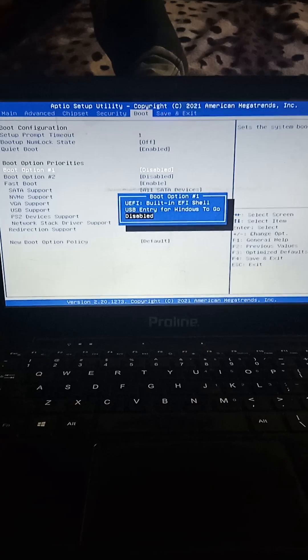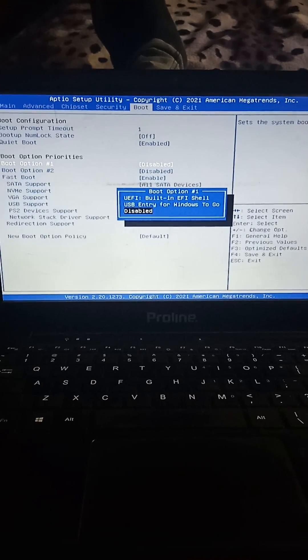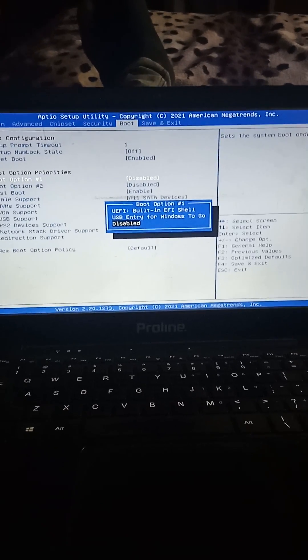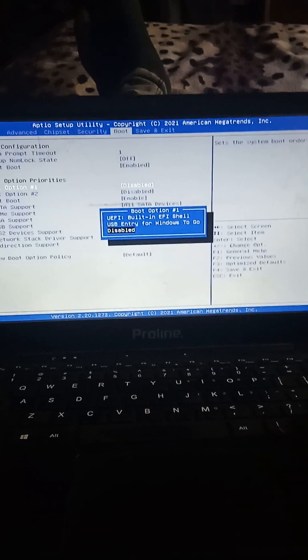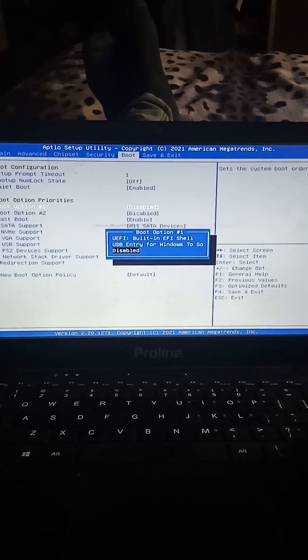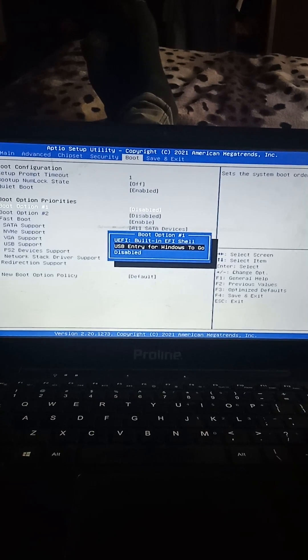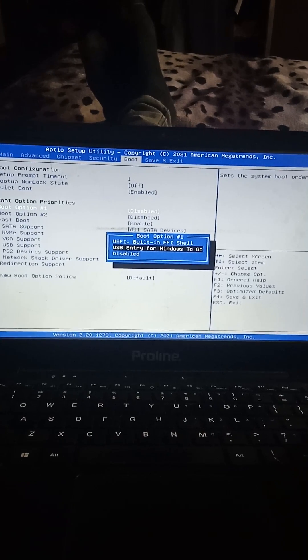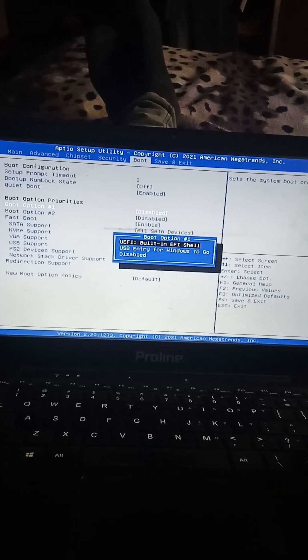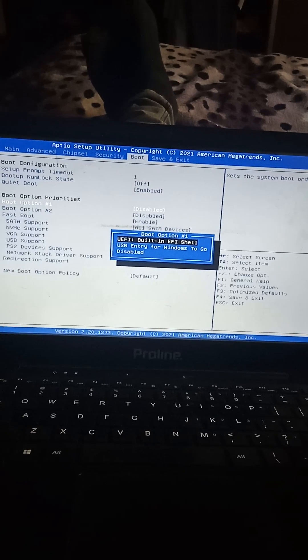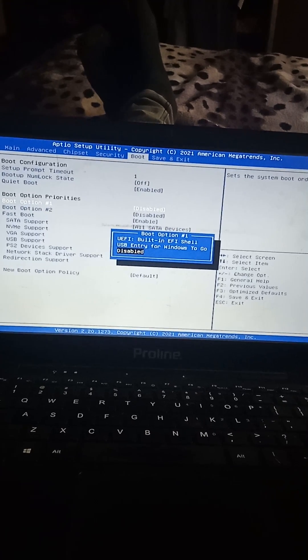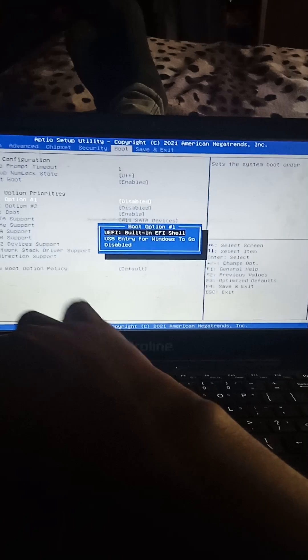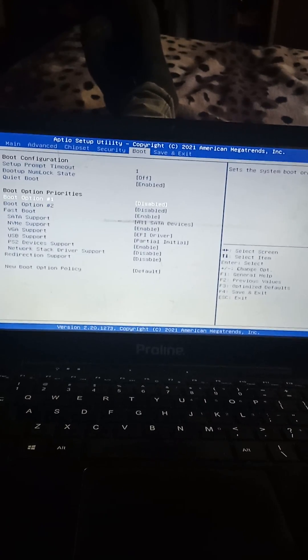But if you check here, there is no Windows Boot Manager. That means the problem is different from the one we were solving at first. This one says USB entry for Windows to Go, UEFI, and then Disable. That means you can't move forward. So what do you do when you are under such a situation?